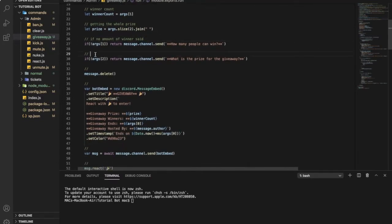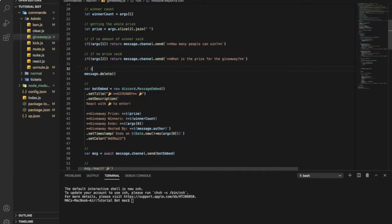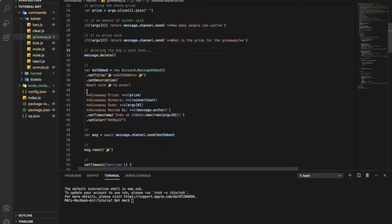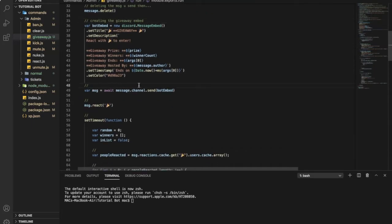This one is if no prize said, so it will send this. Then it will delete your message, deleting the command, the message that you sent. Then it will send this so creating the giveaway embed and here sending the giveaway embed.